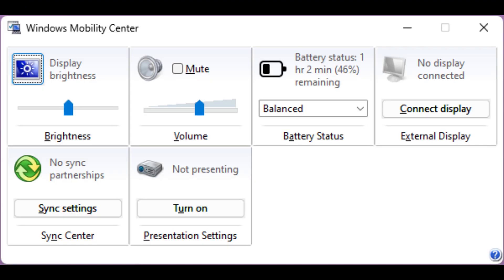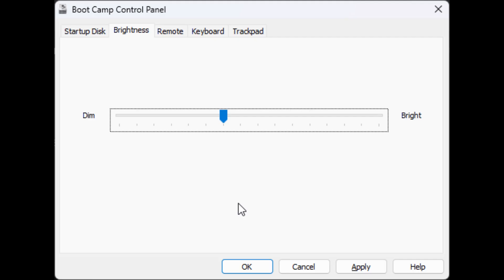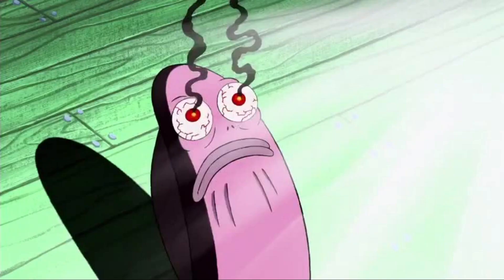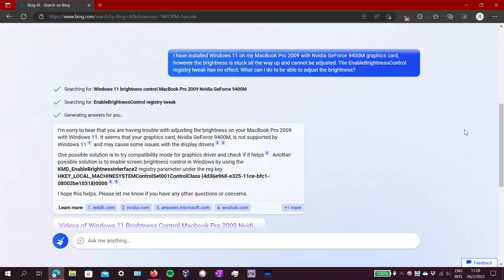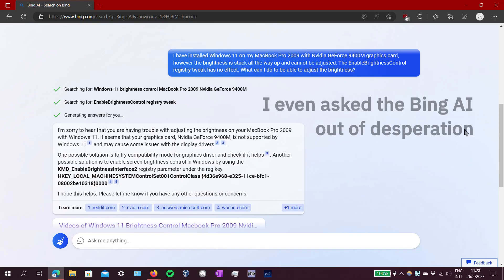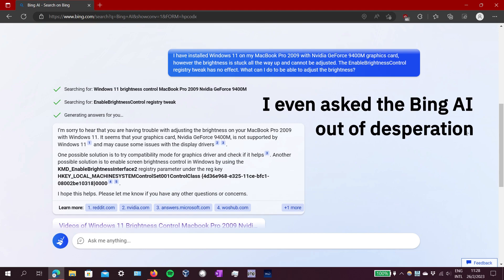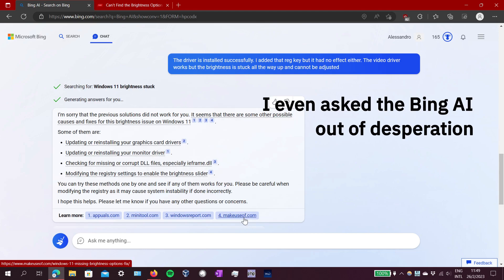No matter where I try, the brightness cannot be adjusted. A hundred percent brightness is almost never a good idea. It hurts your eyes and massively reduces battery life. So this is unacceptable to me. And the whole point of trying this OS on this computer was to take advantage of this screen. So that's a bit of a shame.